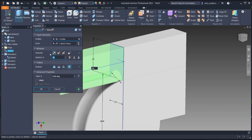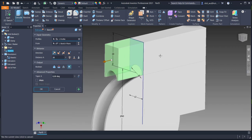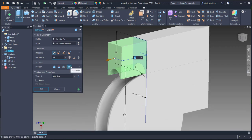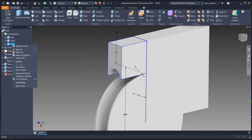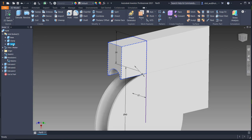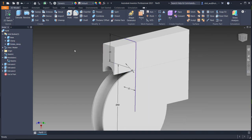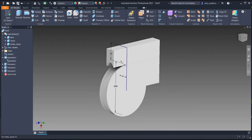Add another extrusion using 20 as the length and create a new solid. Solid three we name 'rotate clamp'. Then save the file.